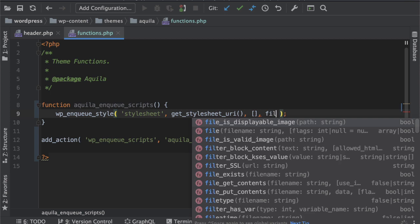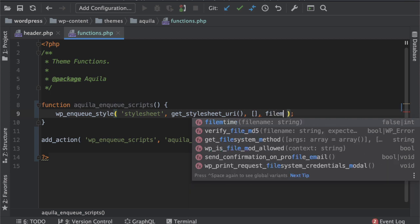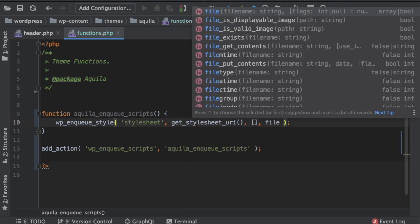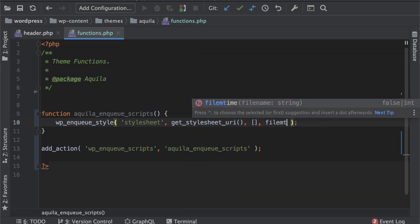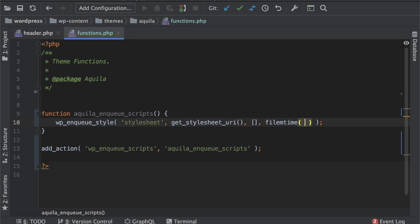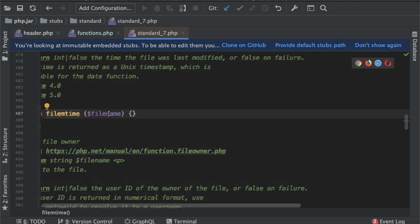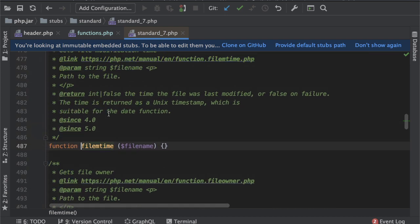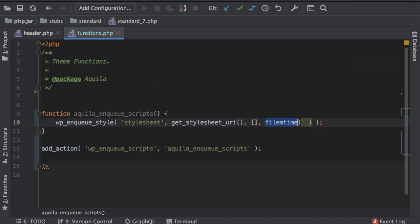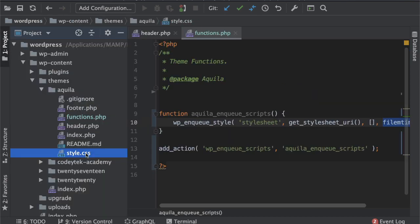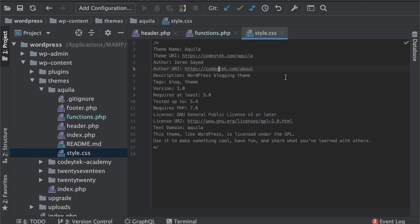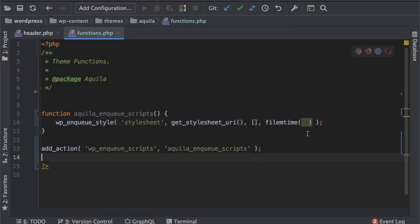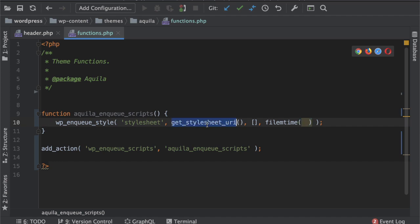Basically you want the version to be changed only when you have made any changes to this file. So there's a PHP function called filemtime. What it does, it basically takes the path of the file, the absolute path, and it returns a string which will be the timestamp of the modified time of the file.